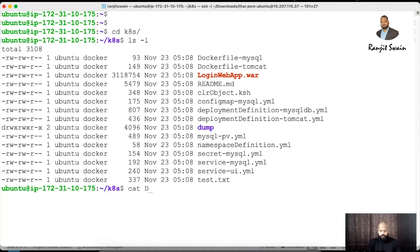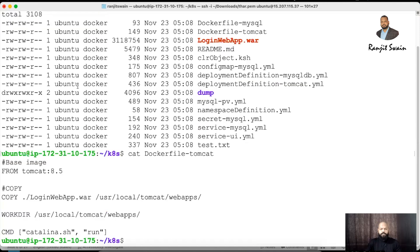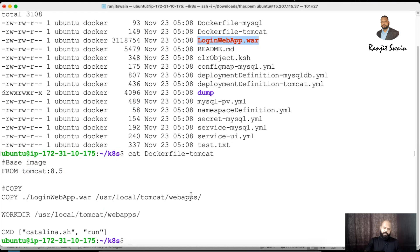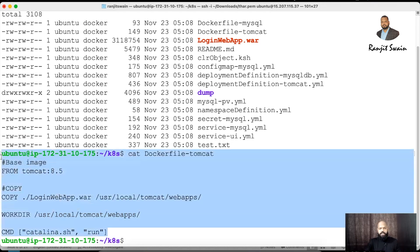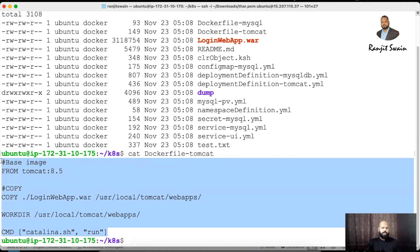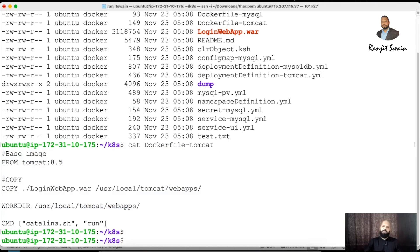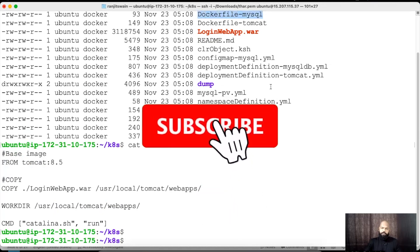Let me quickly show what these two Dockerfiles contain. The Tomcat Dockerfile is very simple — the base image is Tomcat 8.5, and there's a COPY command to copy the login webapp WAR file, which is our application, to the Tomcat webapps folder. Then it sets a working directory and runs the catalina.sh command to start up the Tomcat server. Similarly, I have a Dockerfile for MySQL for the database image.